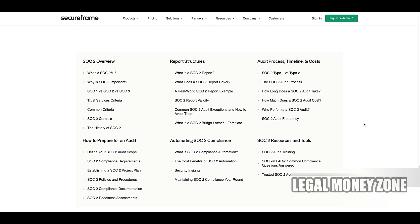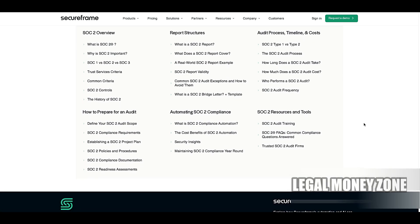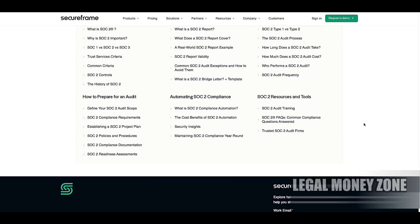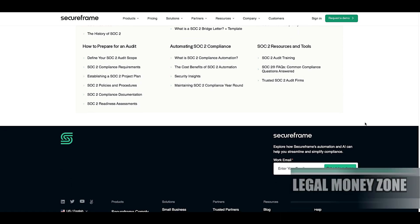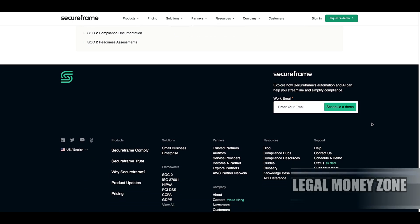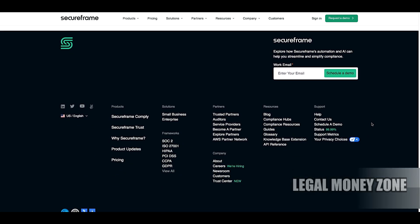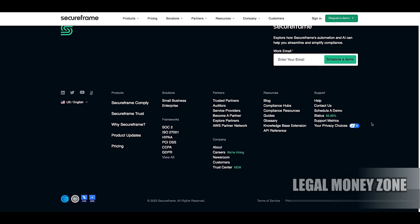Finally, employee training and awareness are essential components of SOC 2 compliance. Employees must be trained on security policies and procedures as well as the importance of data protection. Regular training ensures that staff understand their role in maintaining compliance with SOC 2 requirements. Achieving SOC 2 compliance requires organizations to not only implement and document these controls, but also demonstrate ongoing adherence through regular audits and assessments.